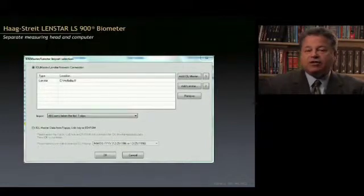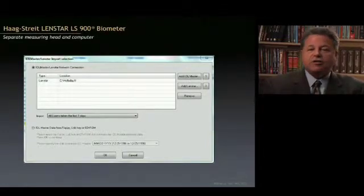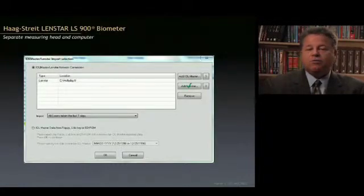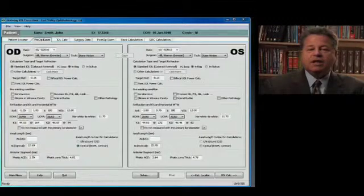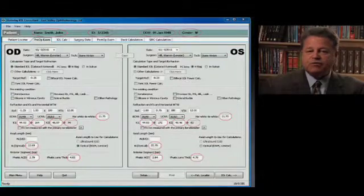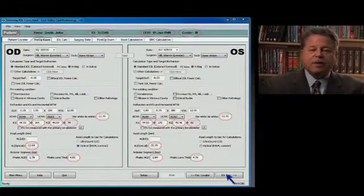One other feature I like very much is that the measurement head and computer are separate, allowing us to add stand-alone software such as the Holladay EyeSuite Consultant. You take your measurements with the LenStar, open up the Holladay EyeSuite Consultant, and it shows measurements within the last seven days. Simply click on LenStar and it imports all measurements from the last seven days into the Holladay EyeSuite Consultant database. You can bring up your preoperative measurement screen with all information automatically imported, which saves staff a tremendous amount of time and eliminates data entry errors. Click on EyeSuite Calculations and you're good to go.